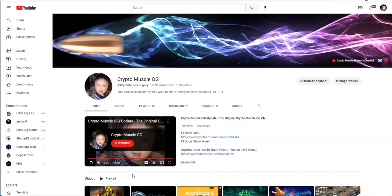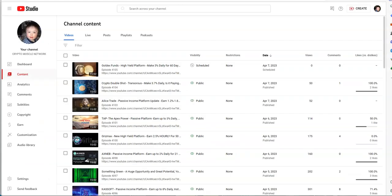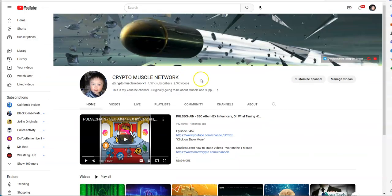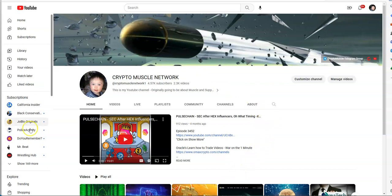And I always like to remind you guys about the channels that we got going on here, the CryptoMuscle Legacy, and right here, the CryptoMuscle Network, that's what it's all about. Pumping iron and pumping crypto.